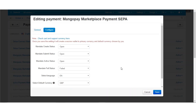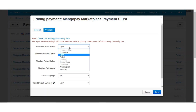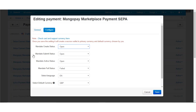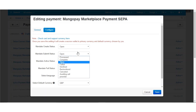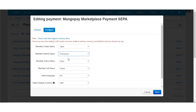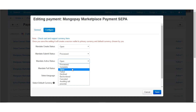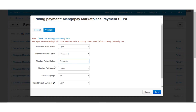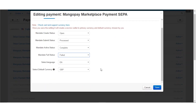When paying via SEPA, a mandate will be created. You can set the order status once the mandate is created, and after the mandate submission is successful you can set another order status. Once the mandate is verified and in active state, you can set the corresponding order status. If the mandate fails, the order status will be set as per the status defined for failed mandates. You can also select the language and default currency for making payments.